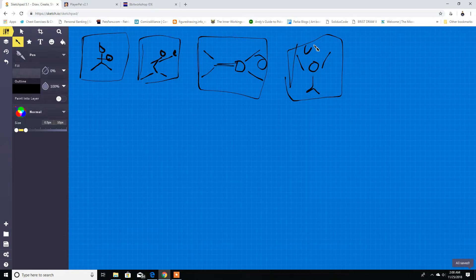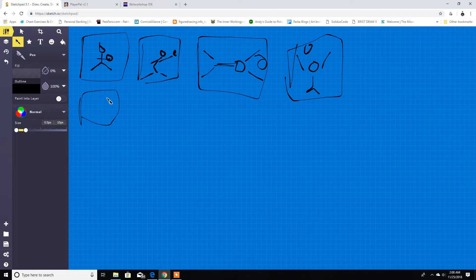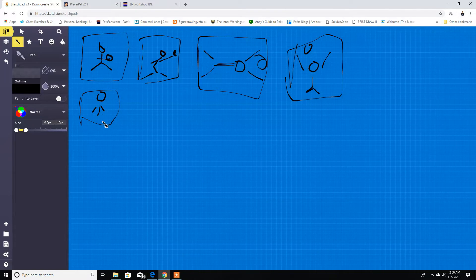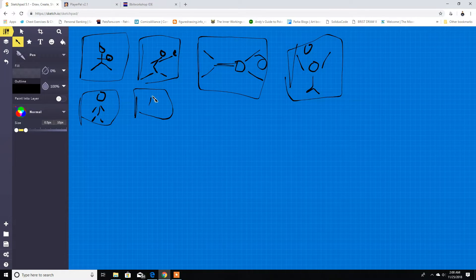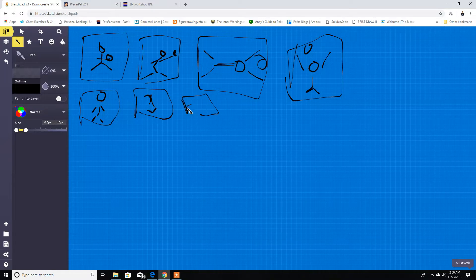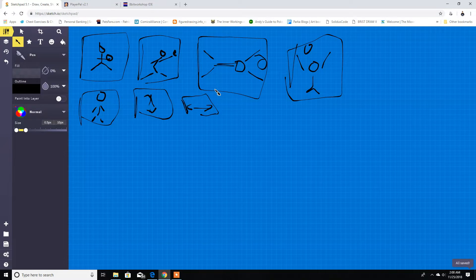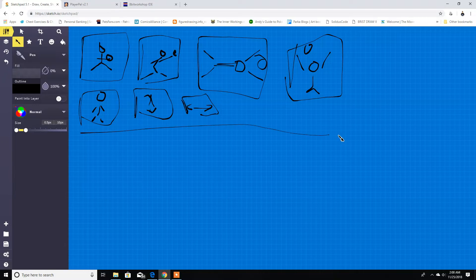So we're gonna have all these different animations to go through: idle, maybe diagonal, walking up and down, and then left and right. That's pretty much the setup I have for now — it might change, but this is the main focus.